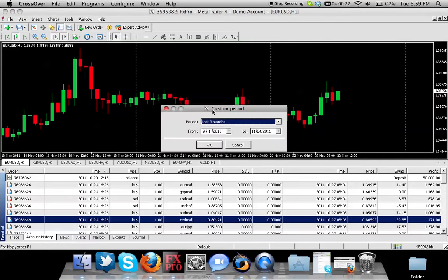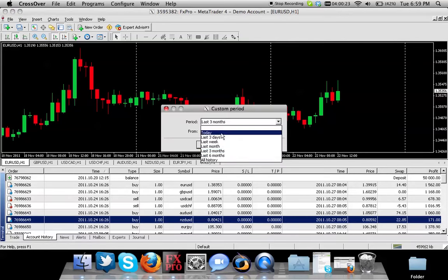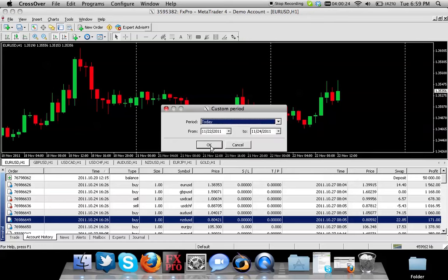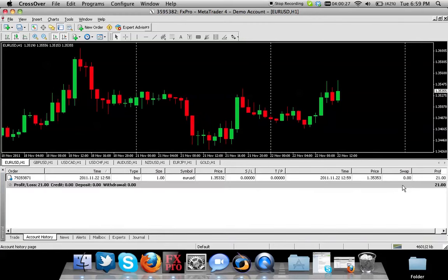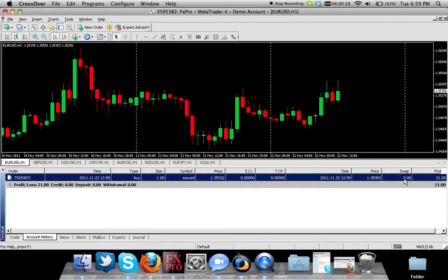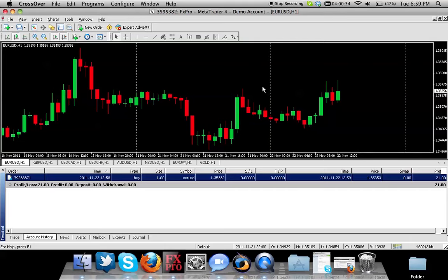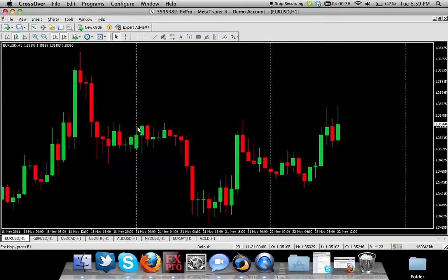You can see in the account history - we can go to custom period for today - and you will see that today's order that we closed for $21 of profit is right there. Thanks for tuning in. I will create videos on stop-loss and take profit soon.